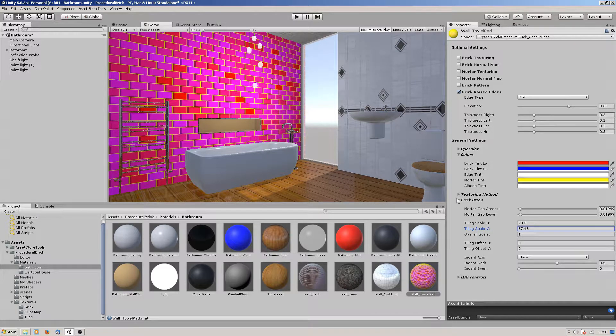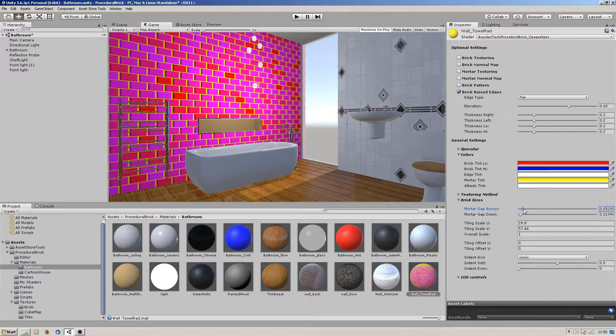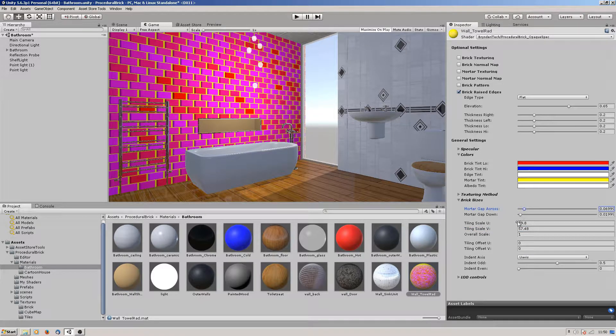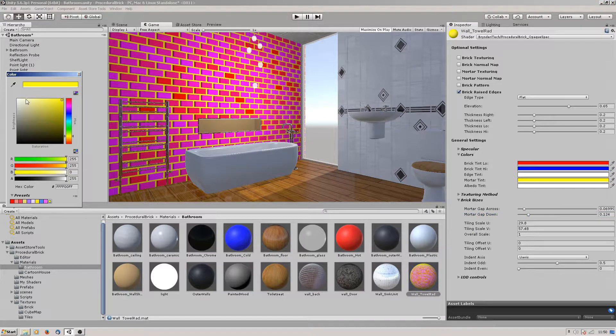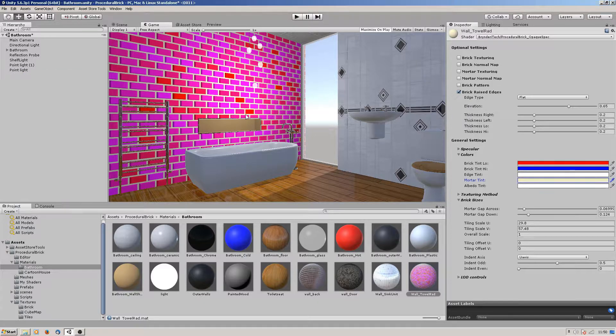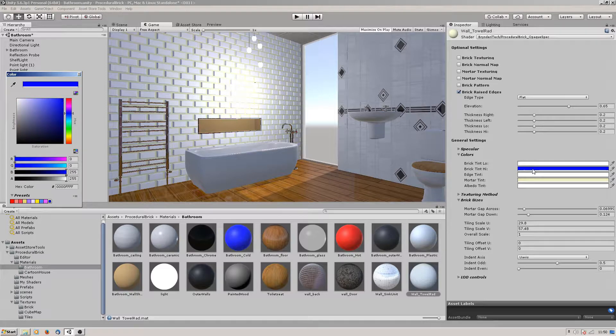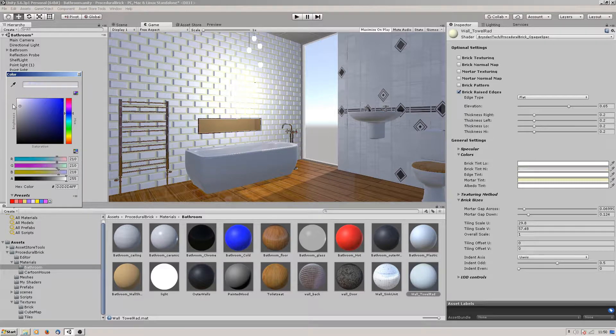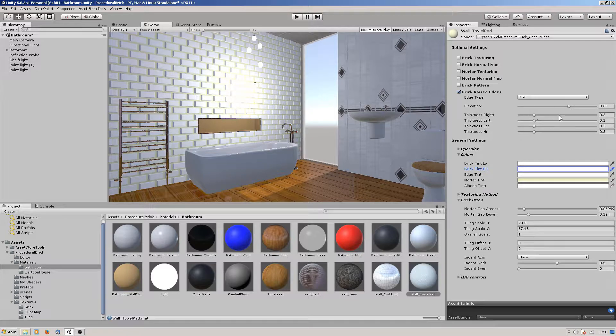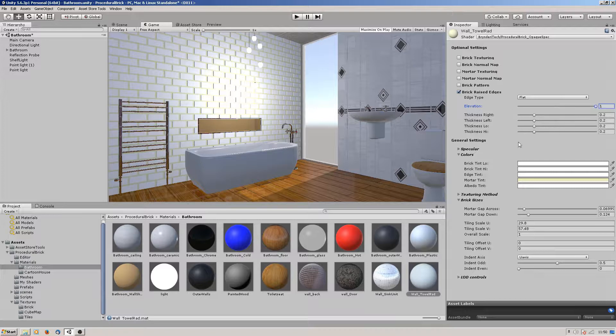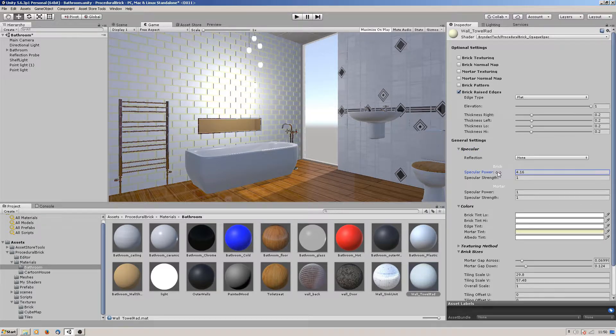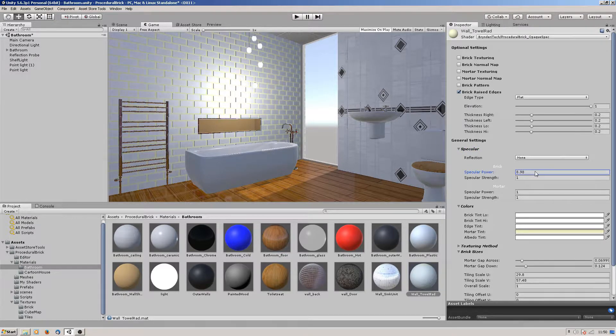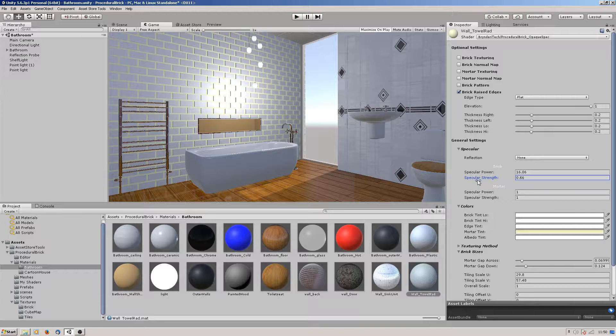Let's increase the mortar gap. The mortar tint I used was just white. Let's just get rid of those back to white because I used a texture for those. Let's get the elevation right up, and take that specular strength down a little bit.